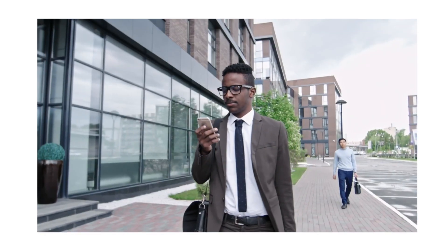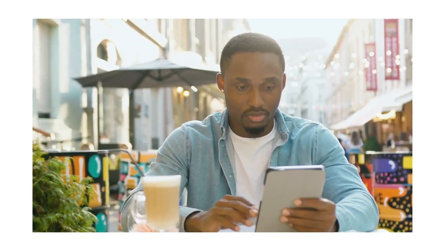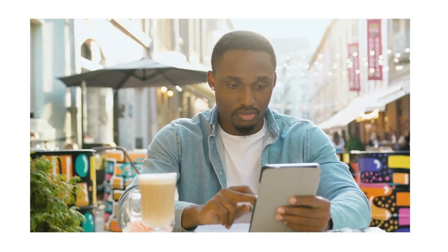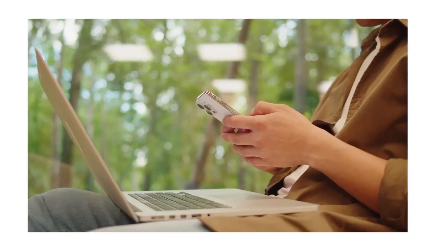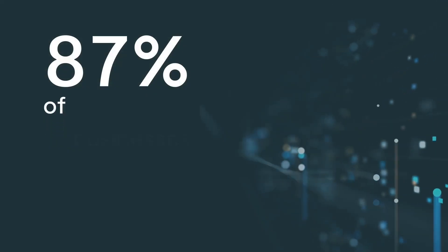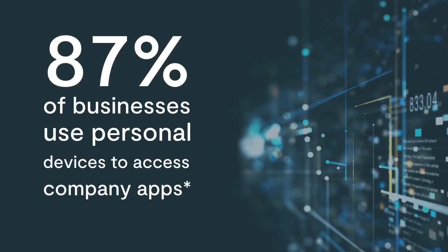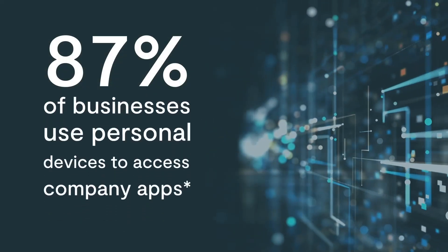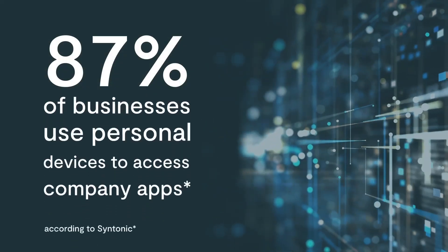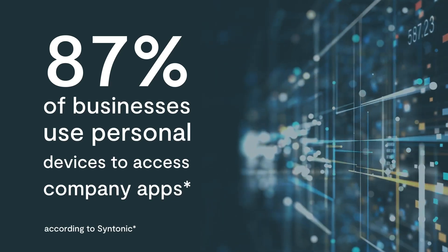Today, employees are more dependent than ever before on mobile devices to get their work done. In fact, 87% of businesses rely on their employees to use their personal mobile devices to access company apps.